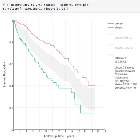A case in point is survival curves such as those estimated by the Kaplan-Meier method, where we try to show the cumulative incidence or one minus that, the survival curve, various standard errors, confidence intervals, cumulative incidence, point estimates, and numbers at risk.